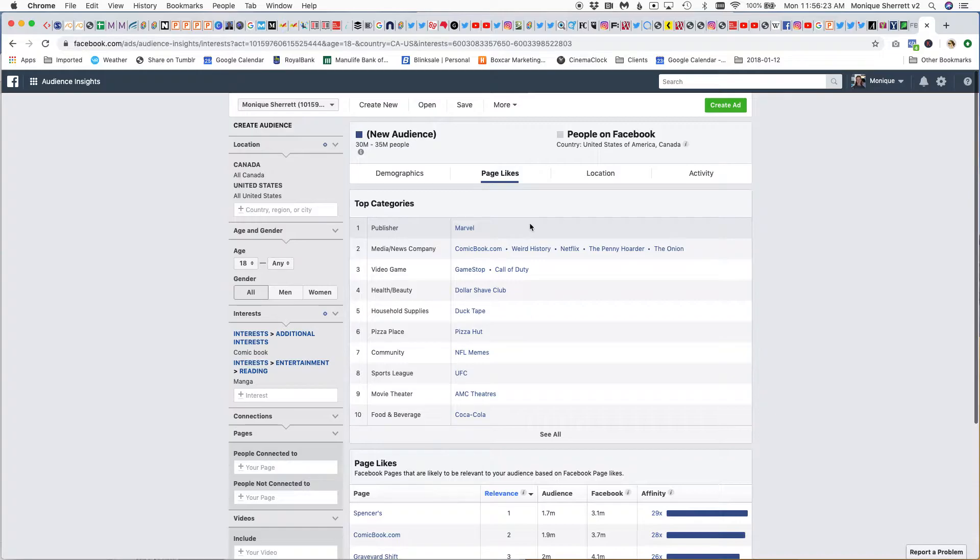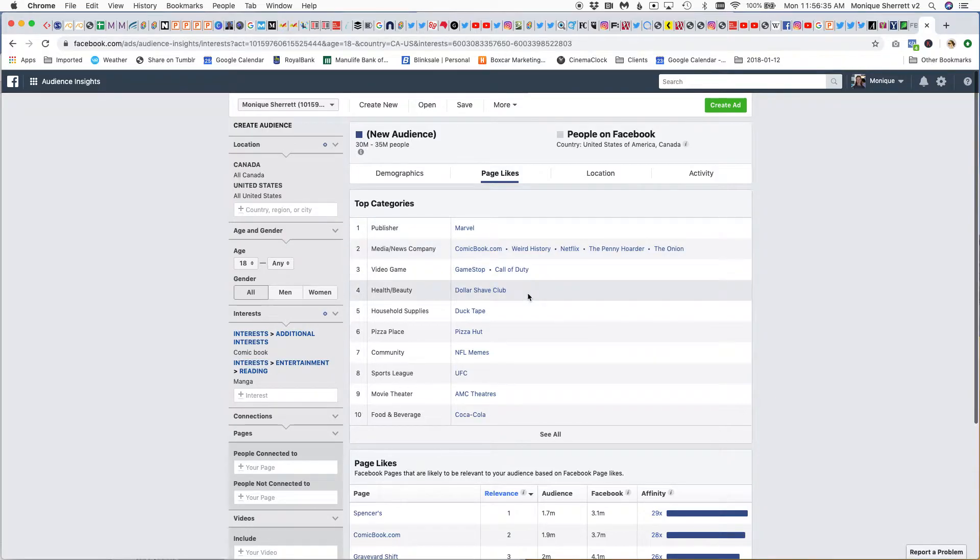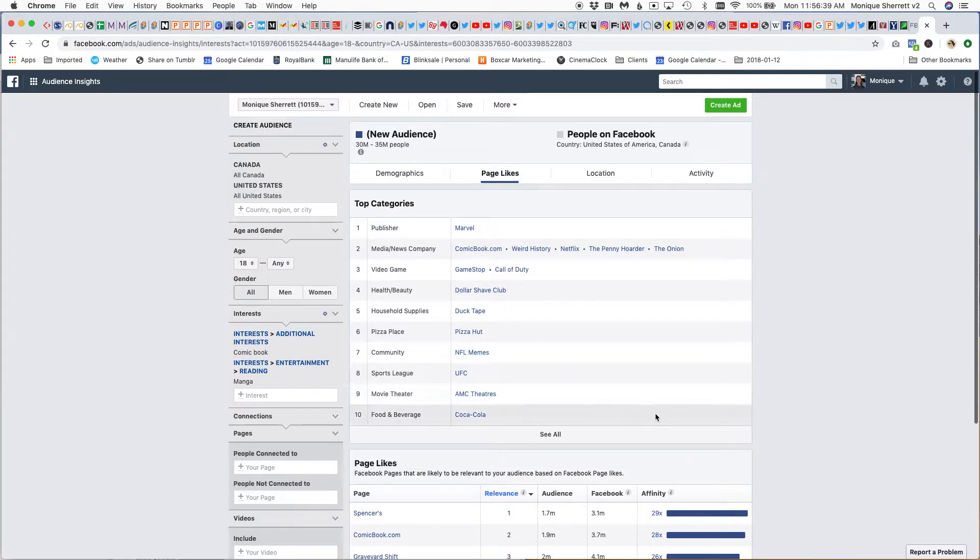...then video games like Call of Duty, some humor like The Onion and Dollar Shave Club—just a little bit of edgy humor there—and we've got some sports fans and pop drinkers. It's kind of reinforcing my myths about the comic book reader.